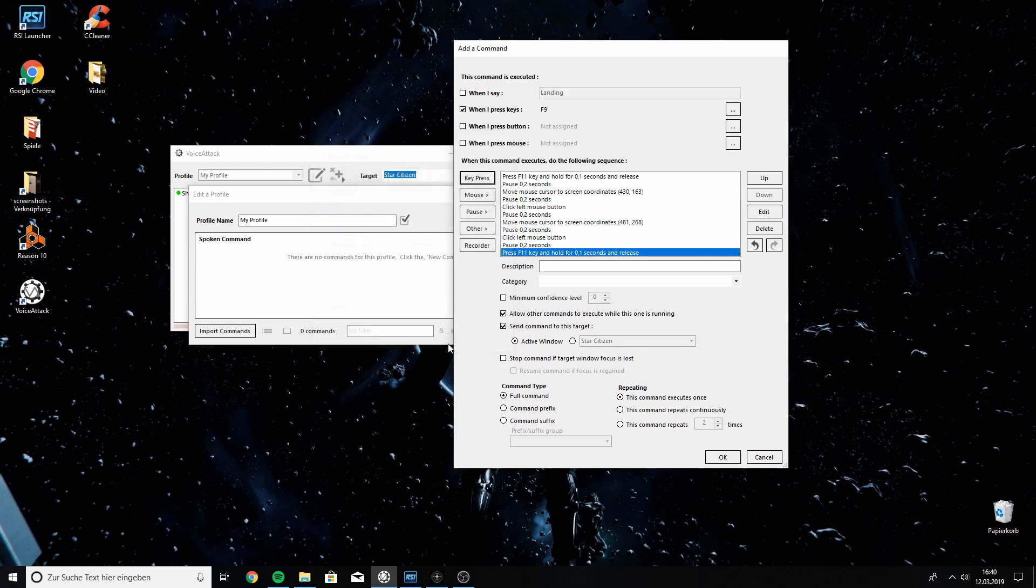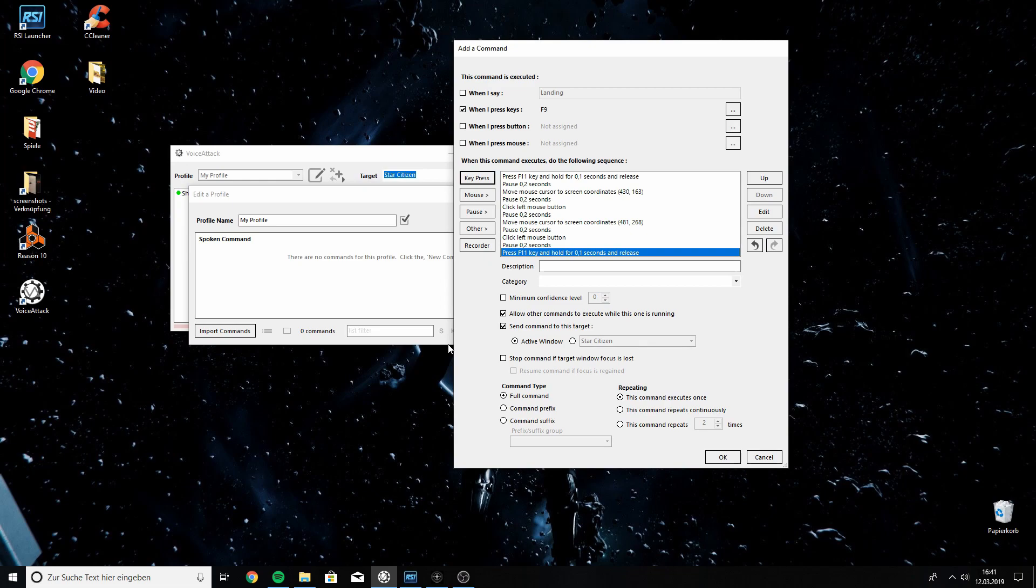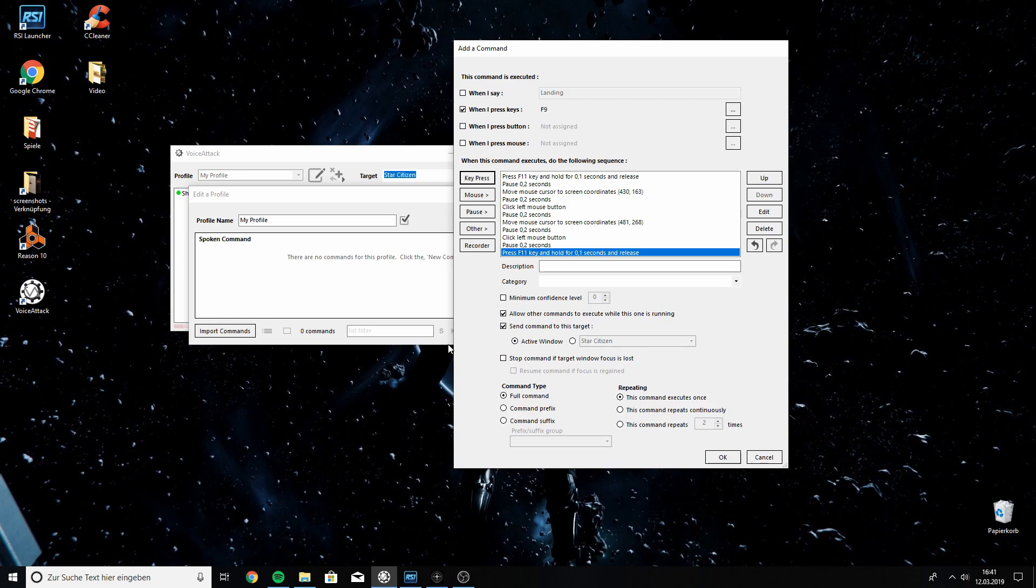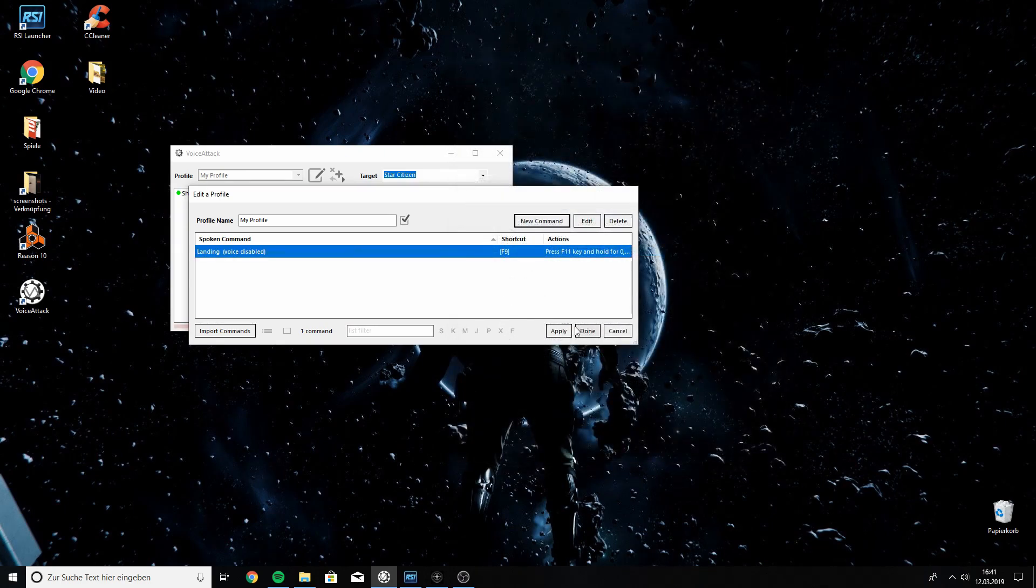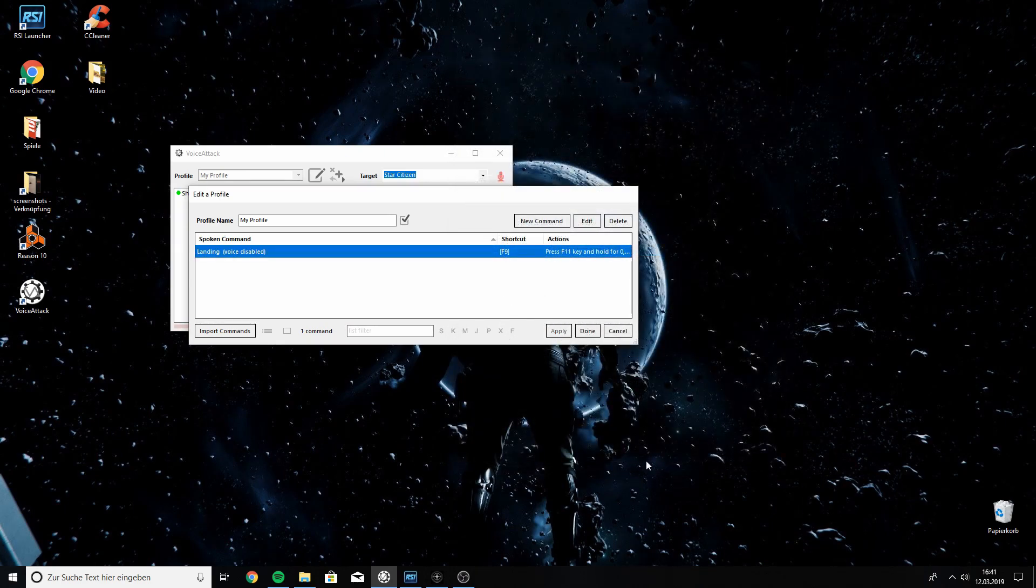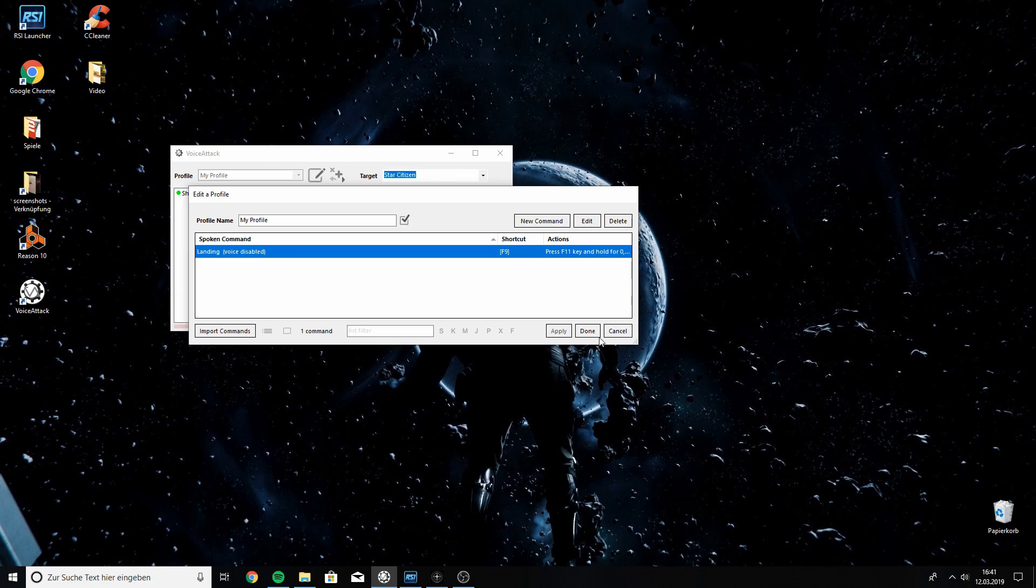Now, what is really important now, because I forgot this the first and fourth time I tried to record this, is to press OK and apply. So, the new command is loaded up into VoiceAttack, and then we press done.